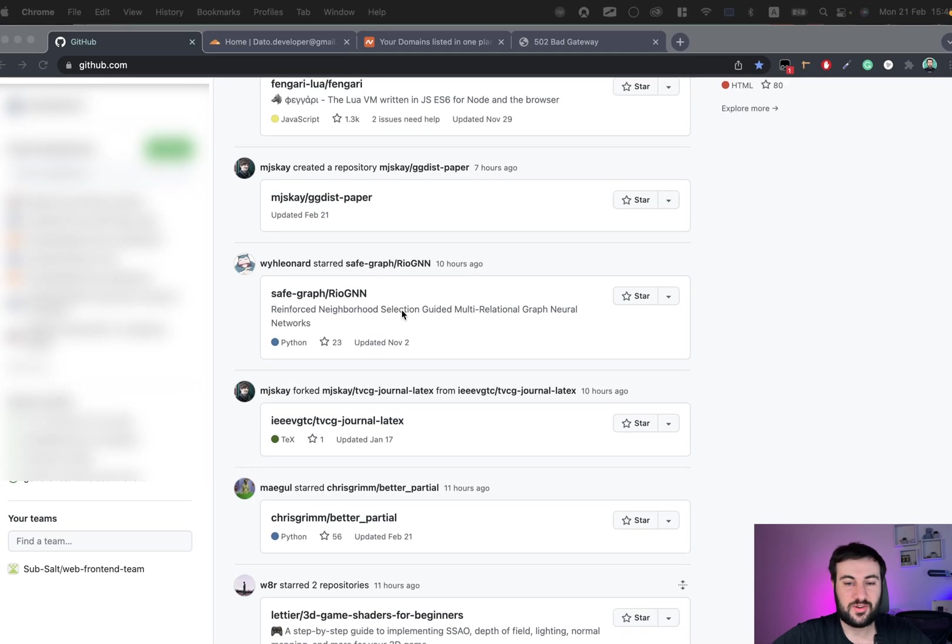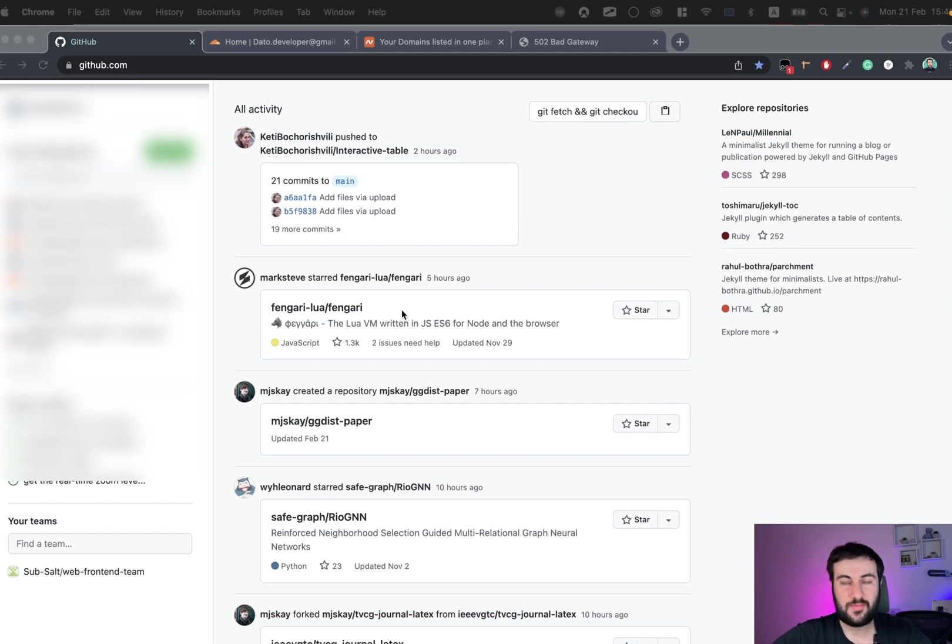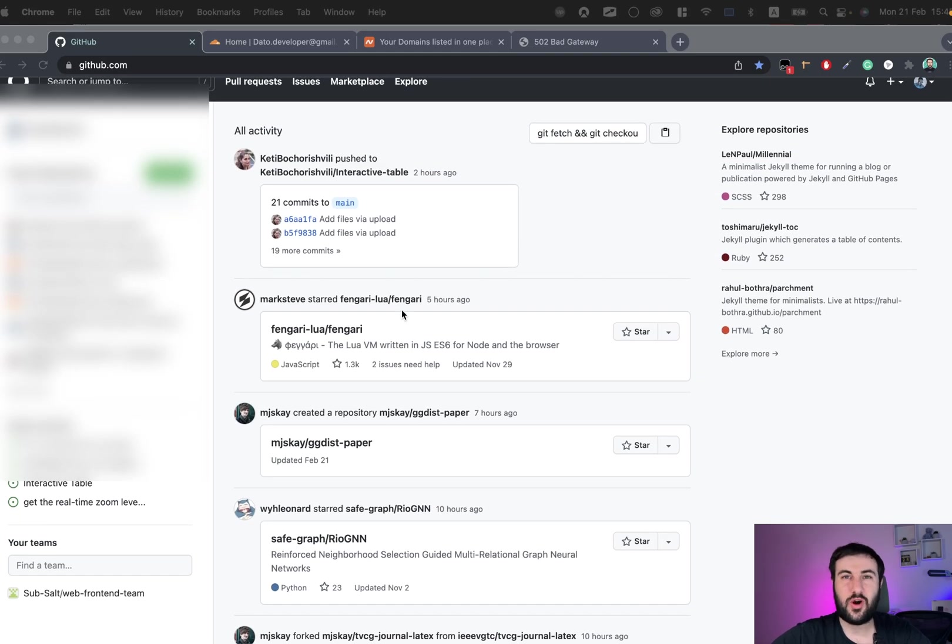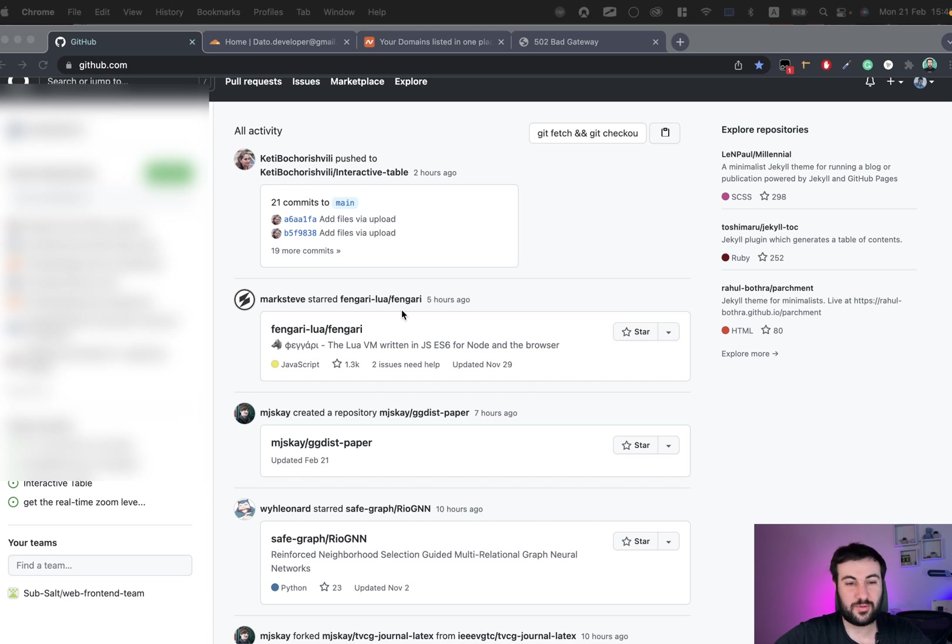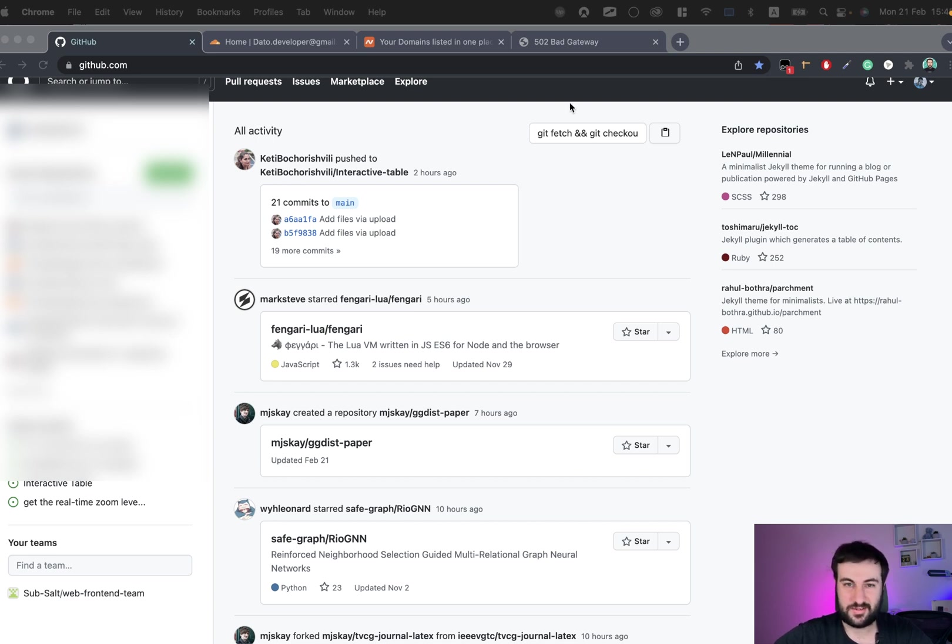Hello, in this video I'm going to show you how you can bind a custom domain to GitHub Pages and also how you can add a custom subdomain to the same GitHub page as well.